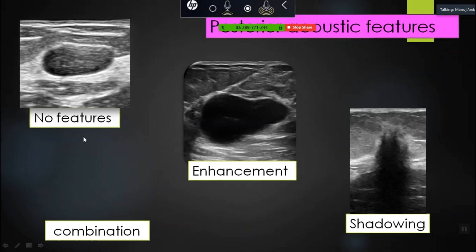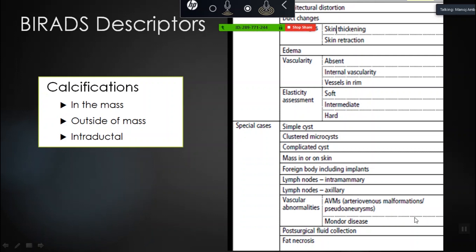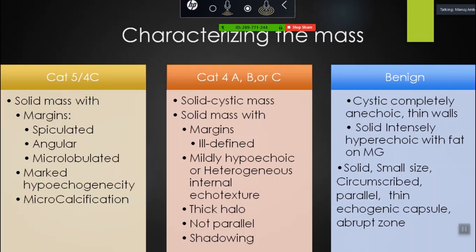Posterior acoustic features: one with no features; enhancement seen posteriorly; and shadowing seen posterior to the BIRADS 5 lesion. Now additional findings and descriptors need to be mentioned in a scan. How do you characterize lesions as BIRADS 5, 4A, 4B, 4C, or benign?